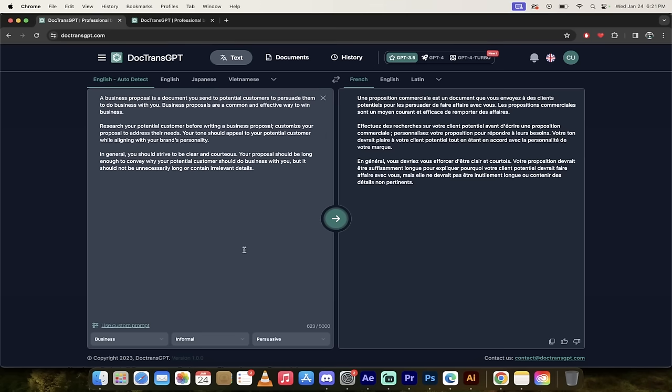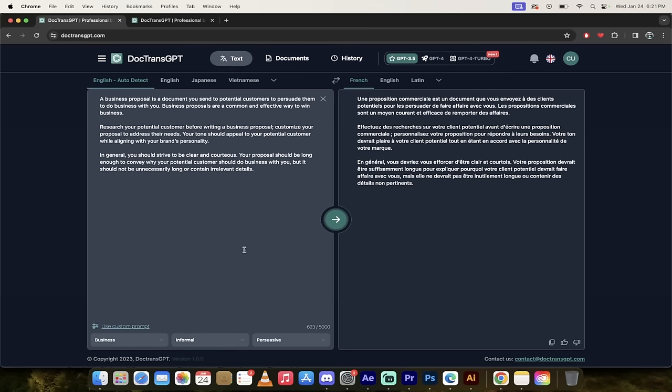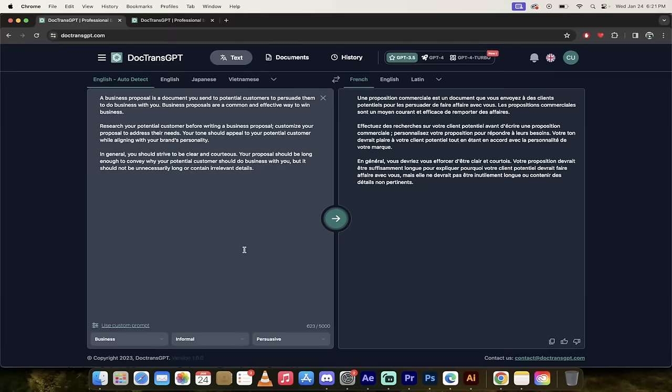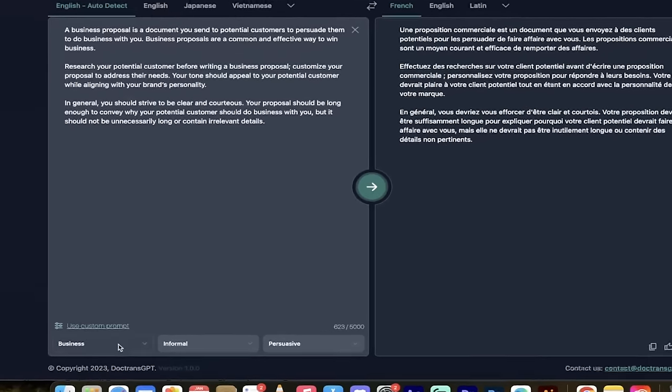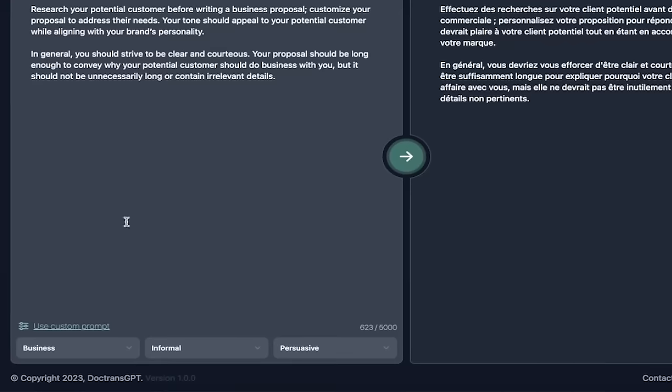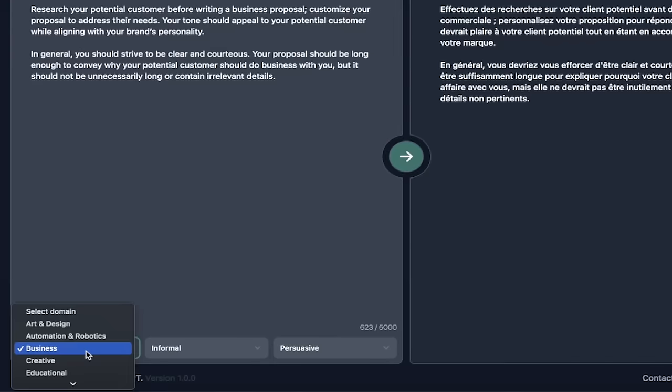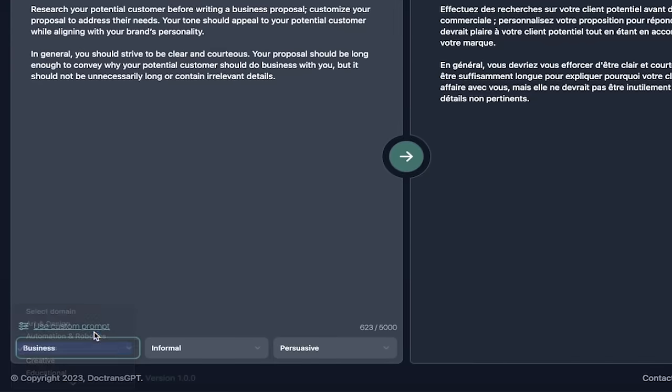Another thing I really like about DocTrans GPT is the ability to change the tone of the translation. What do I mean by that? If you look here at the bottom, you'll see here that I've got business selected. It's selecting the domain. In this case, I selected business because this is a business proposal example that I'm changing from English to French.